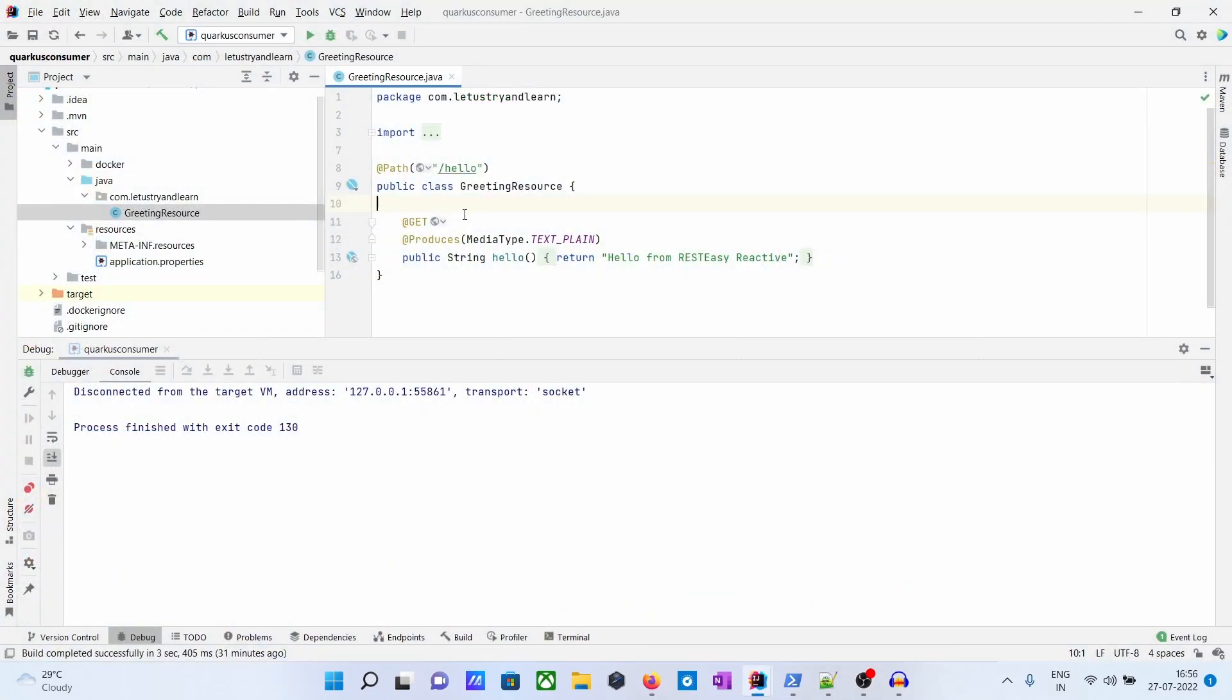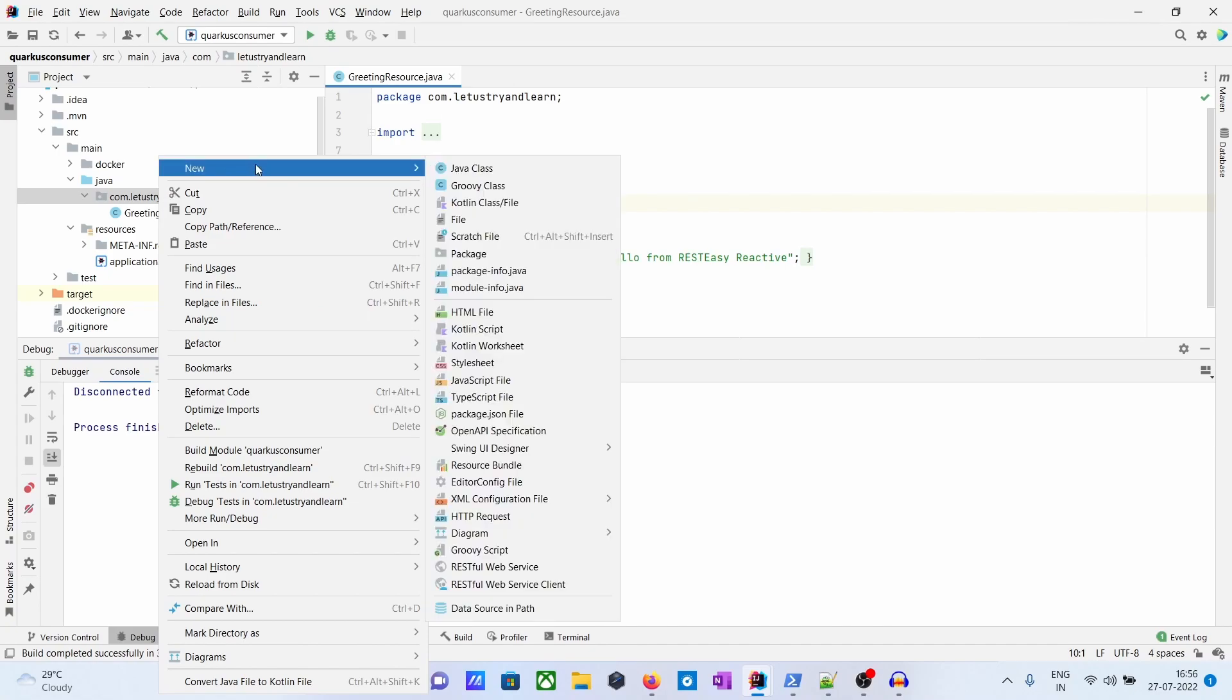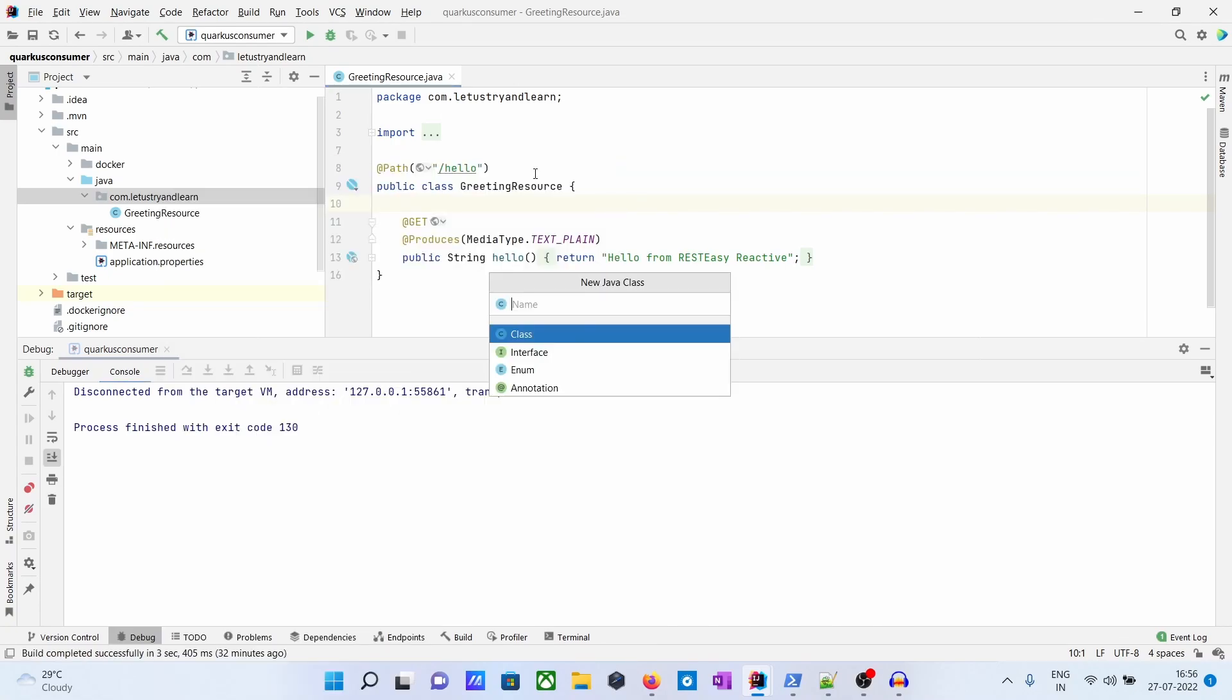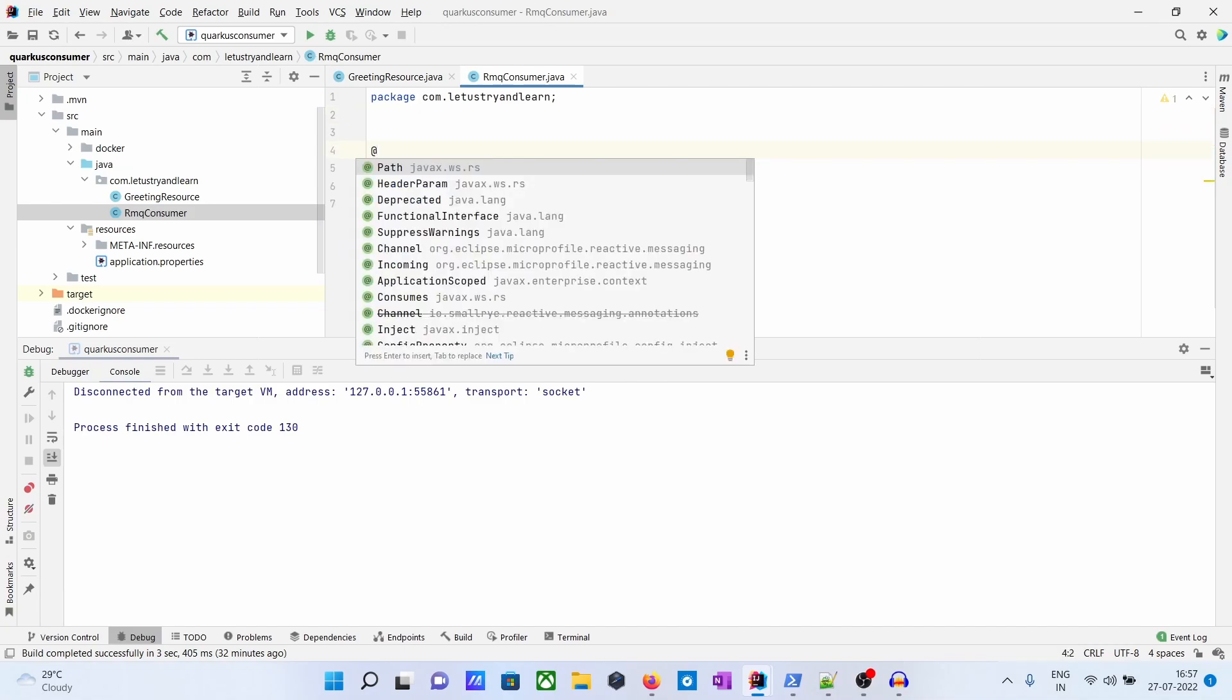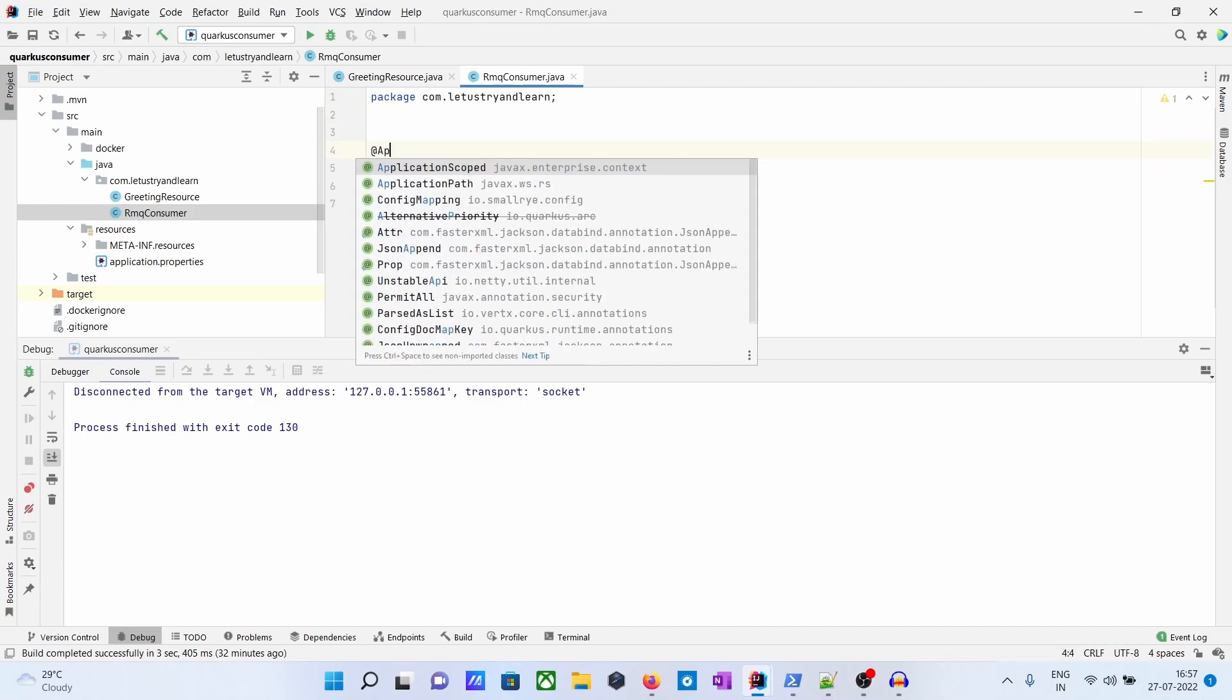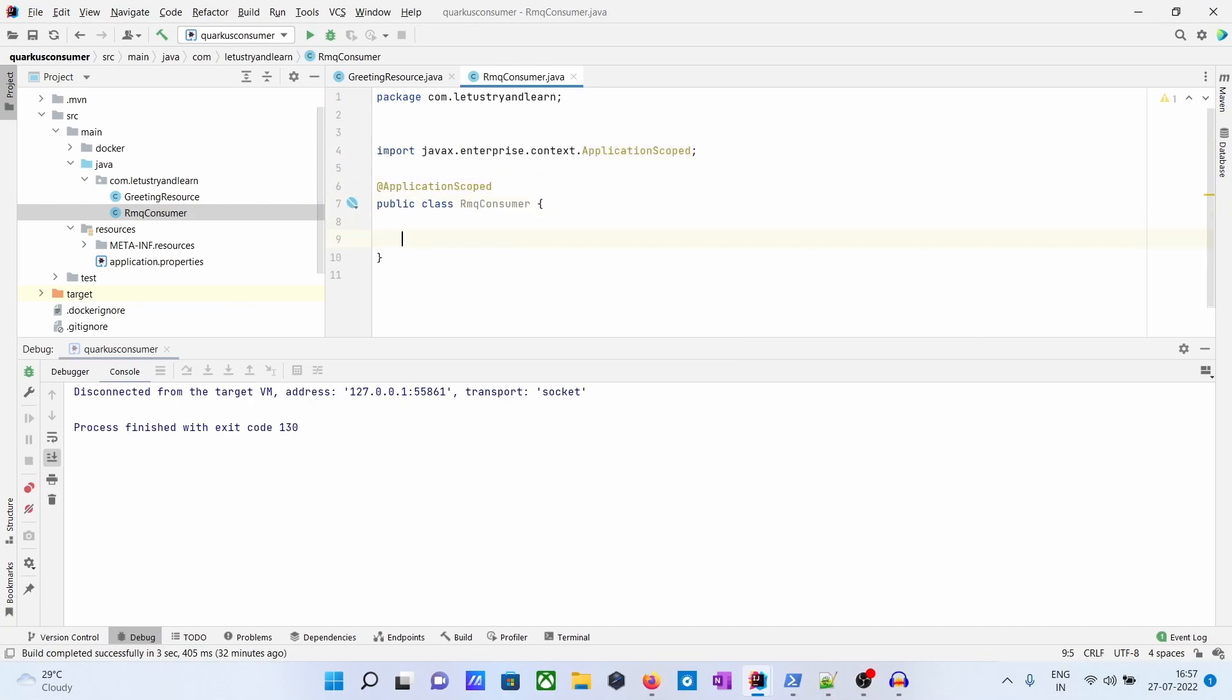In the consumer app, let's create a class: RabbitMQConsumer. The consumer should be @ApplicationScoped.